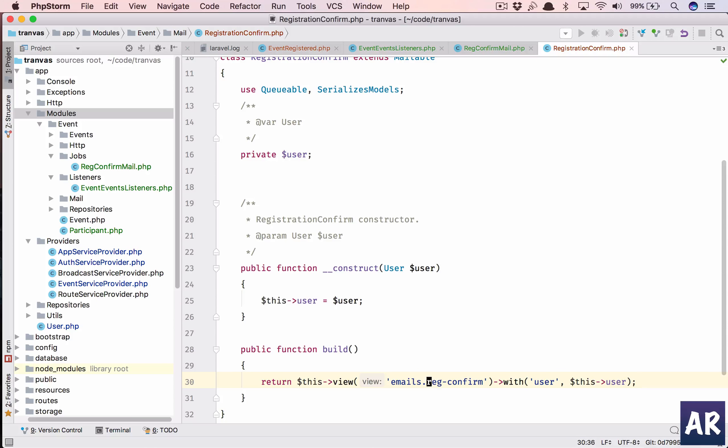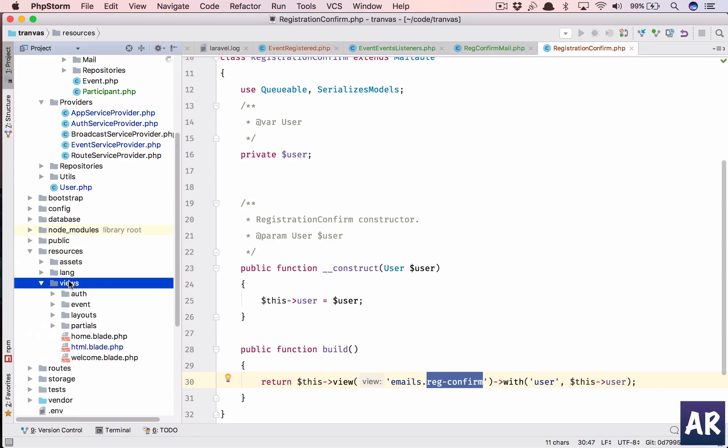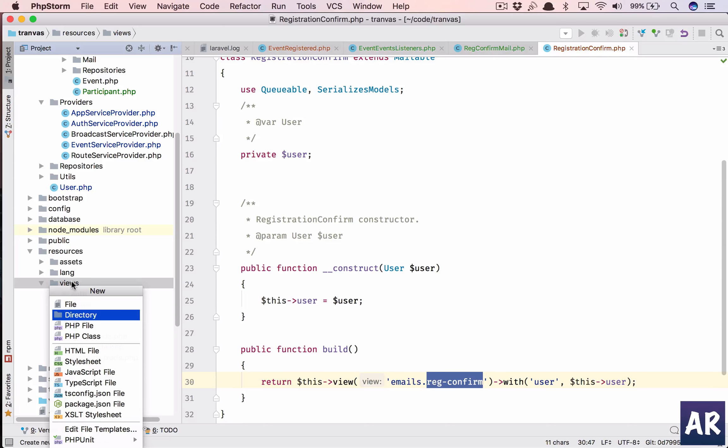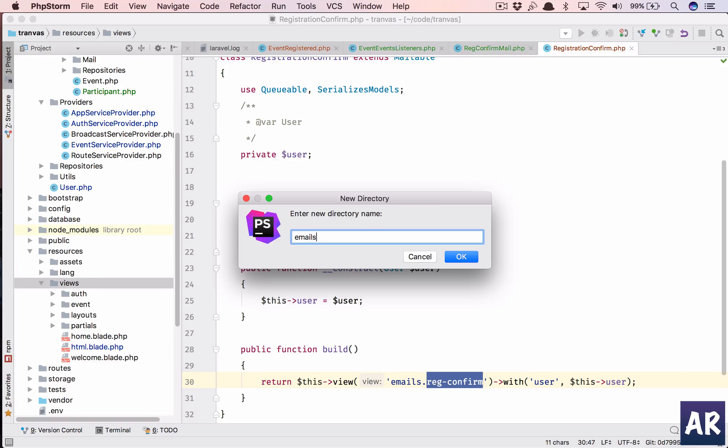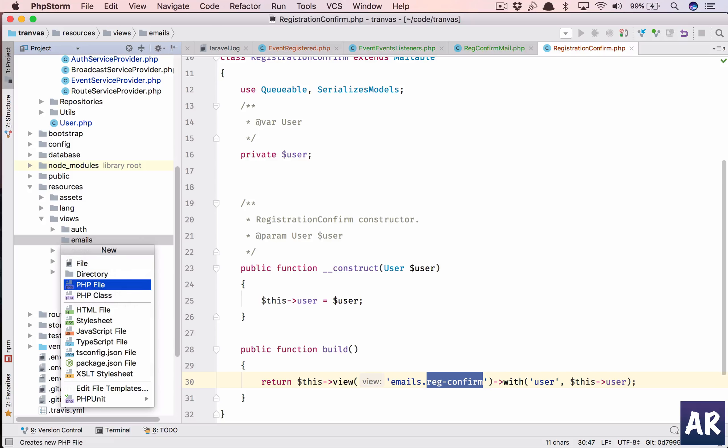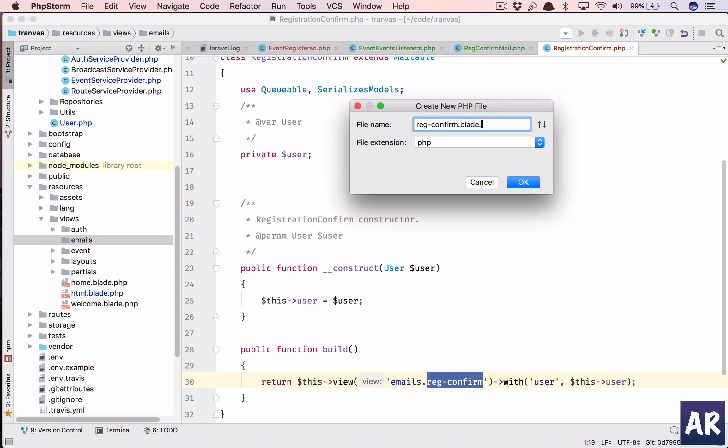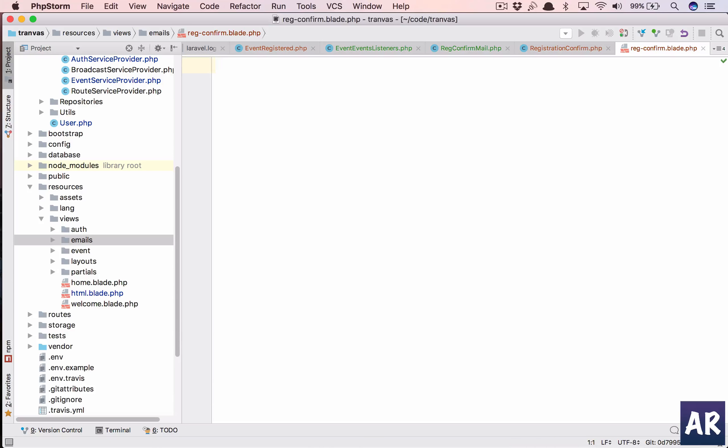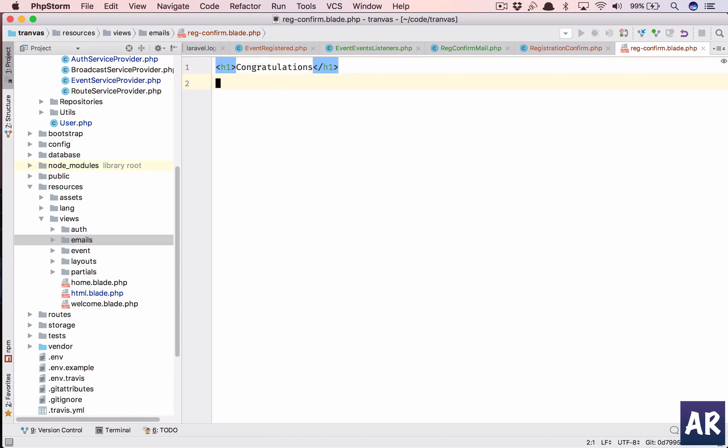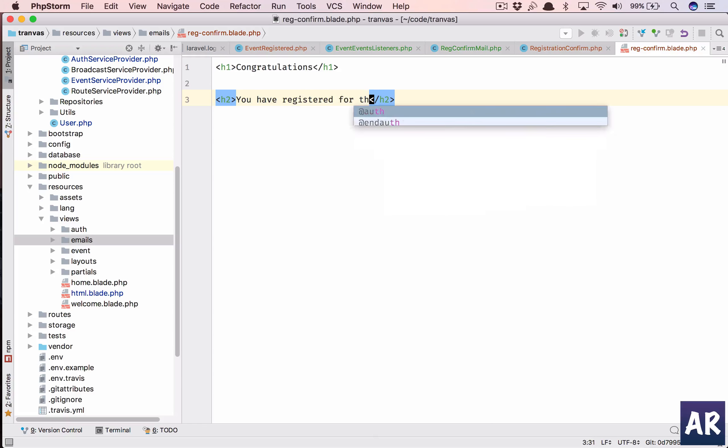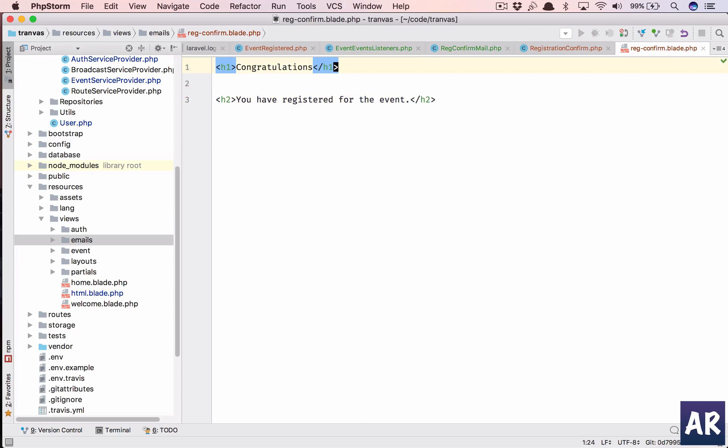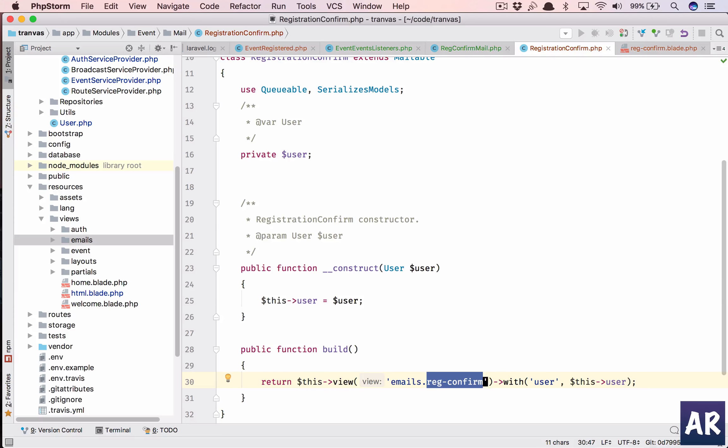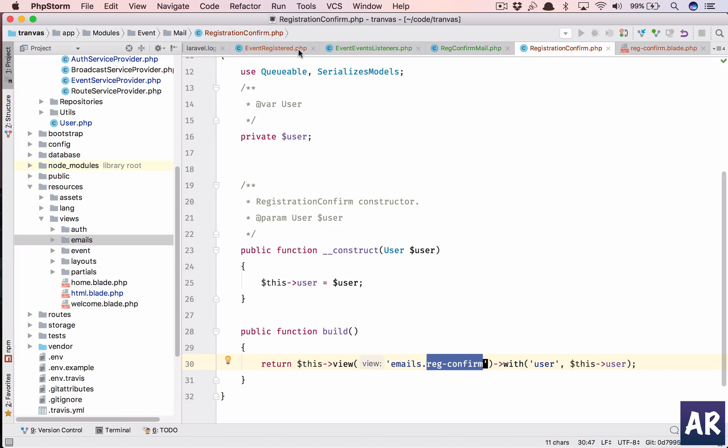Let's go inside resources views. We need a folder called emails and then that will have a php file blade.php. Nothing special. So let's just say congratulations, congratulations, you have registered for the event. We are not sending the event name which is bad.